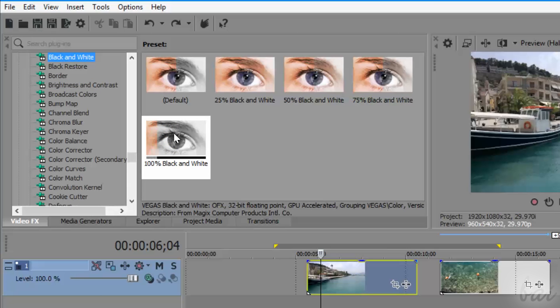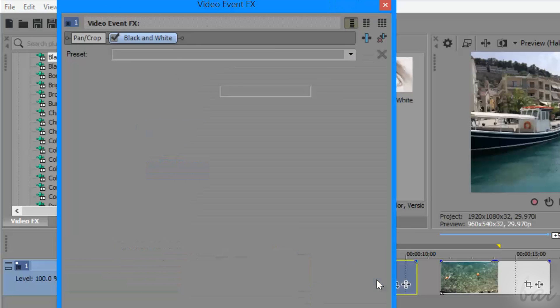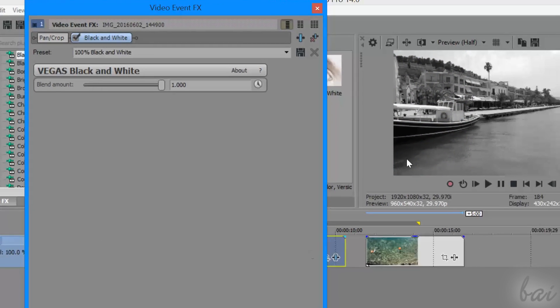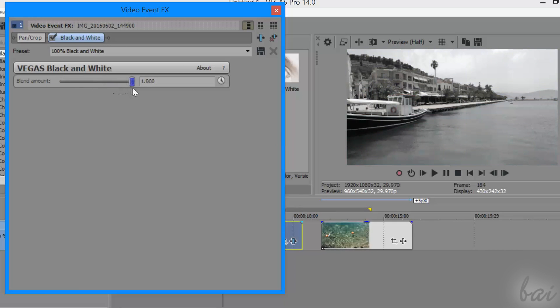Then, you can simply drag and drop the selected template to the interested clip on the timeline to add such effect. After that, a new window called Video Event FX appears, which is used to fully edit and customize the final effect applied to your clip.